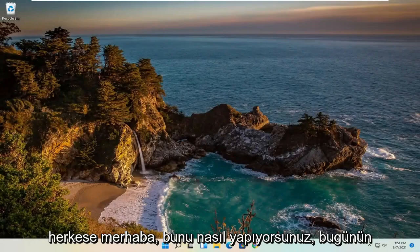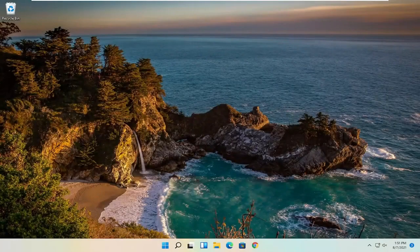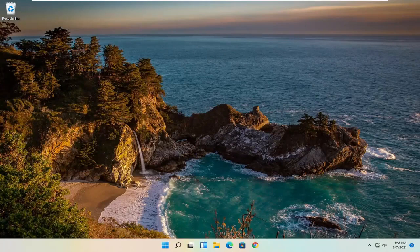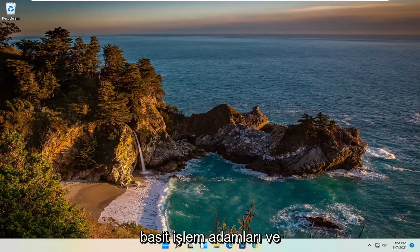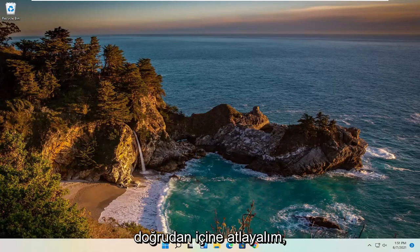Hello everyone, how are you doing? This is MD Tech here for another quick tutorial. In today's tutorial, I'm going to show you guys how to hopefully resolve if your mouse cursor or pointer is freezing, lagging, or just acting unresponsive on your Windows 11 computer. So this should hopefully be a pretty straightforward process. Without further ado, let's go ahead and jump right into it.